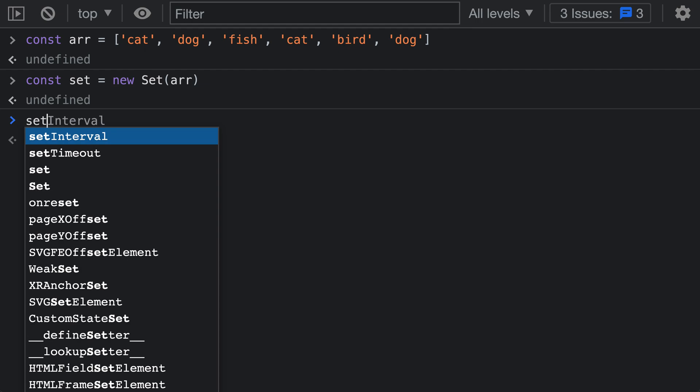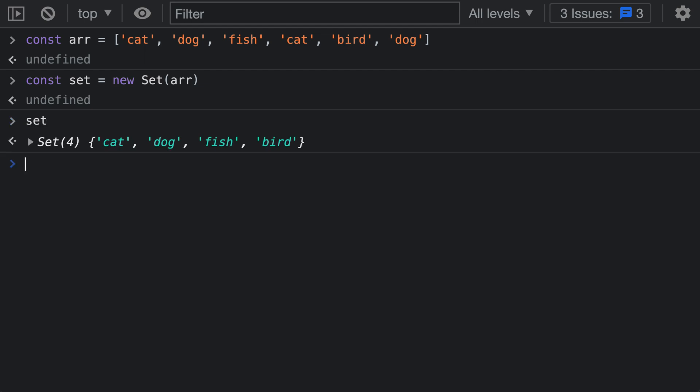And now if I inspect the set that we just created, you can see that it correctly has the four unique elements from the array up here. So if you look at the array up here, you can see the cat, dog, those ones were both repeated. So the set is only containing the unique elements as we would expect down here.